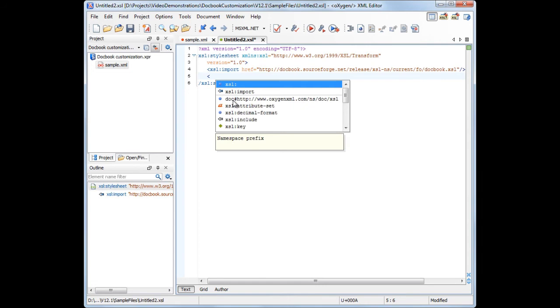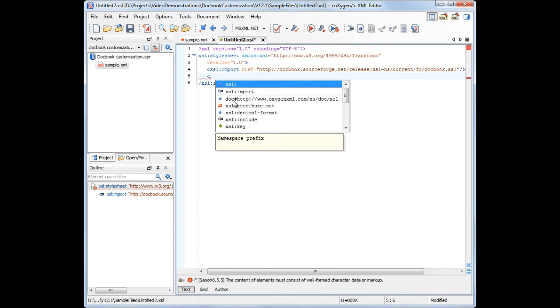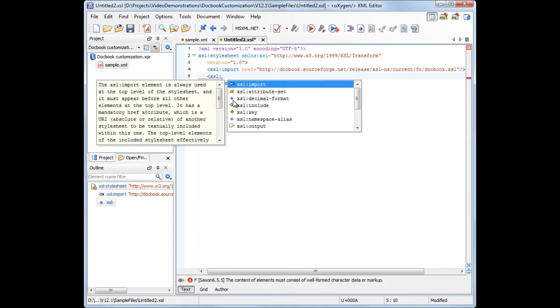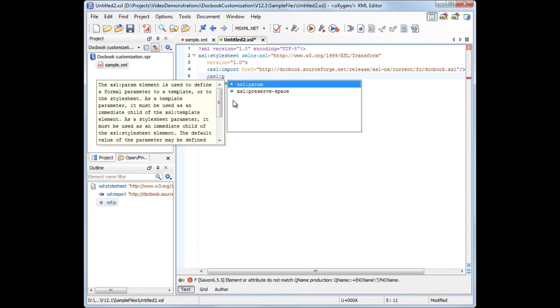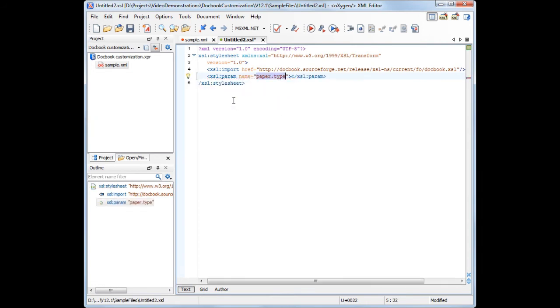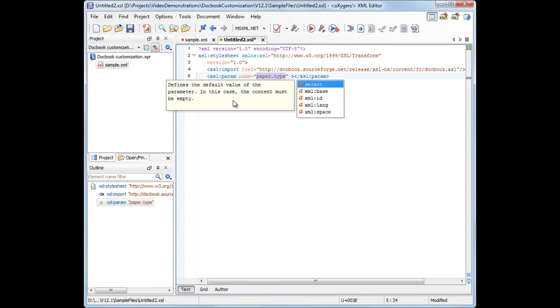Using the XSL param element, we'll set the paper type and page orientation parameters to A4 landscape.